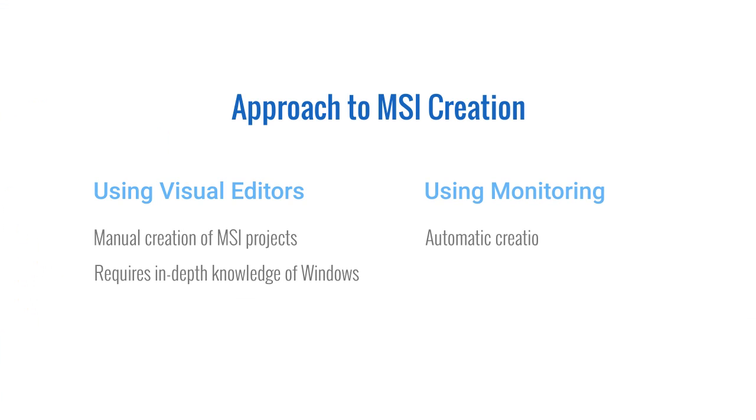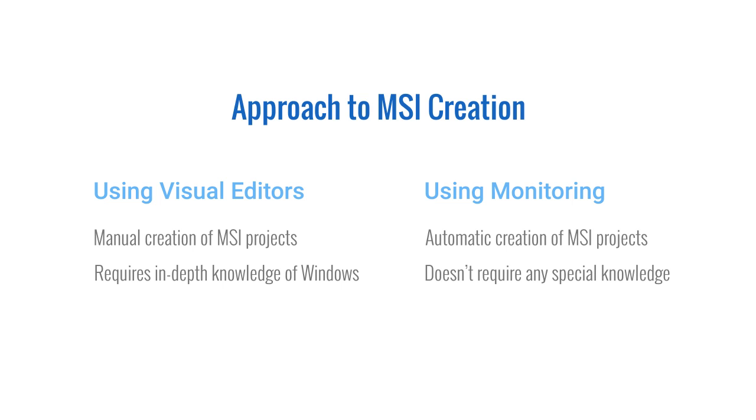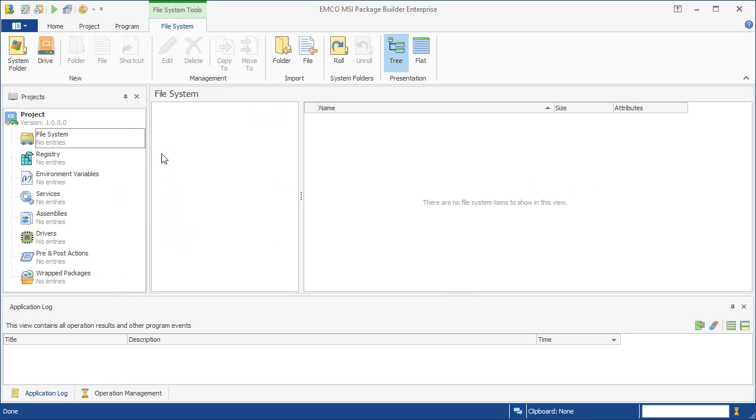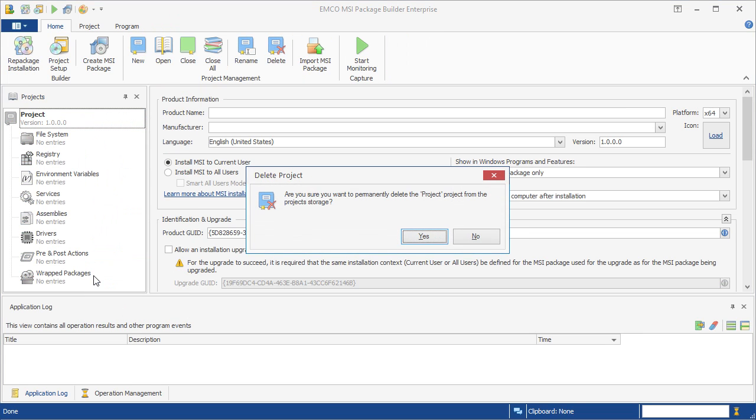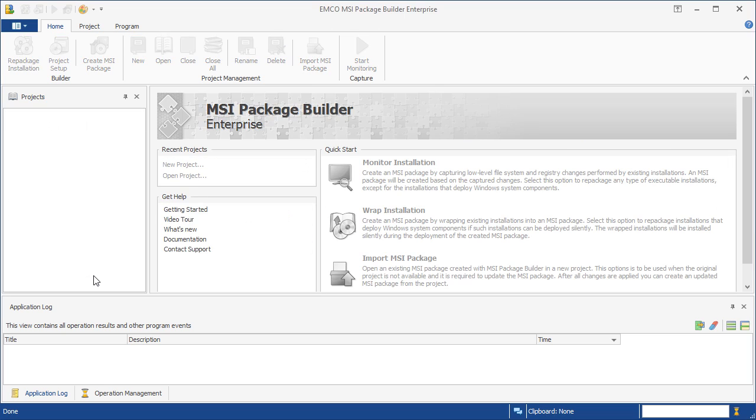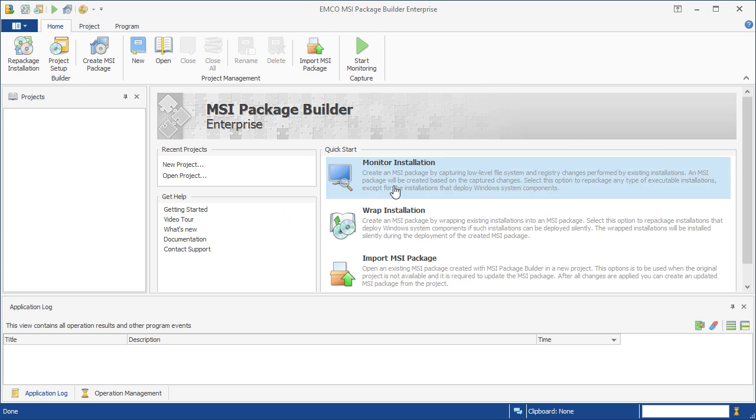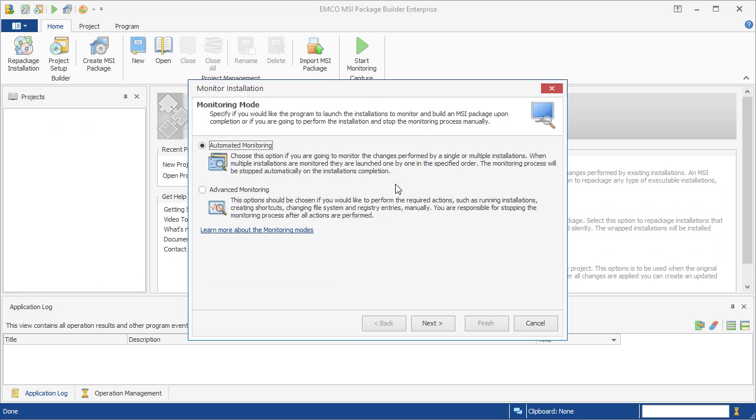Contrary to this, EMCO MSI Package Builder allows automating MSI creation using the monitoring technology. So let's delete the current project and try a more effective approach. To create an MSI automatically, we'll use monitoring, so we need to select the corresponding option here. In this project, we'll perform installation changes manually, so we should select the advanced monitoring option.